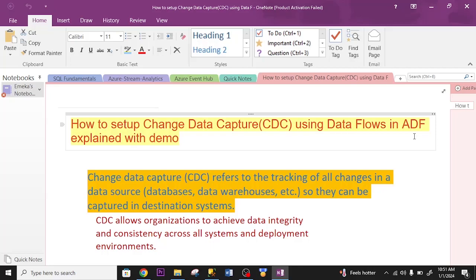Hello viewers, in this video I'm going to show you how to set up Change Data Capture using Dataflow in Azure Data Factory.